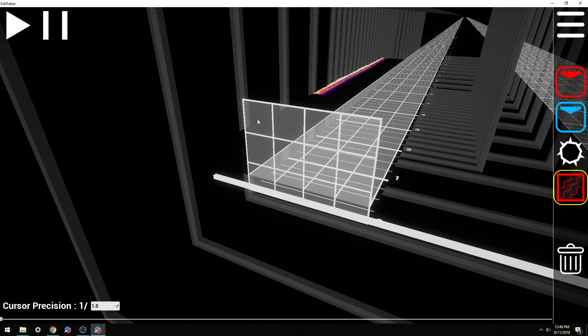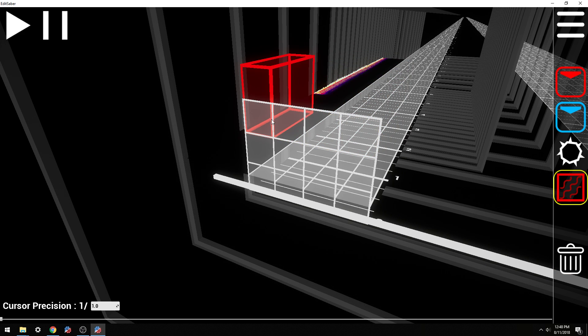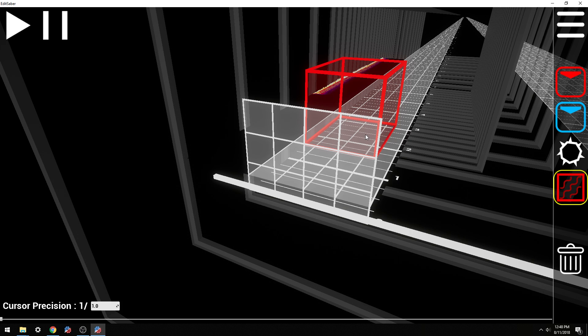If you want to make ceiling walls — ceiling walls — if you want to make ceiling red blocks that make you have to duck, you can just grab that top line and place them in there like that.